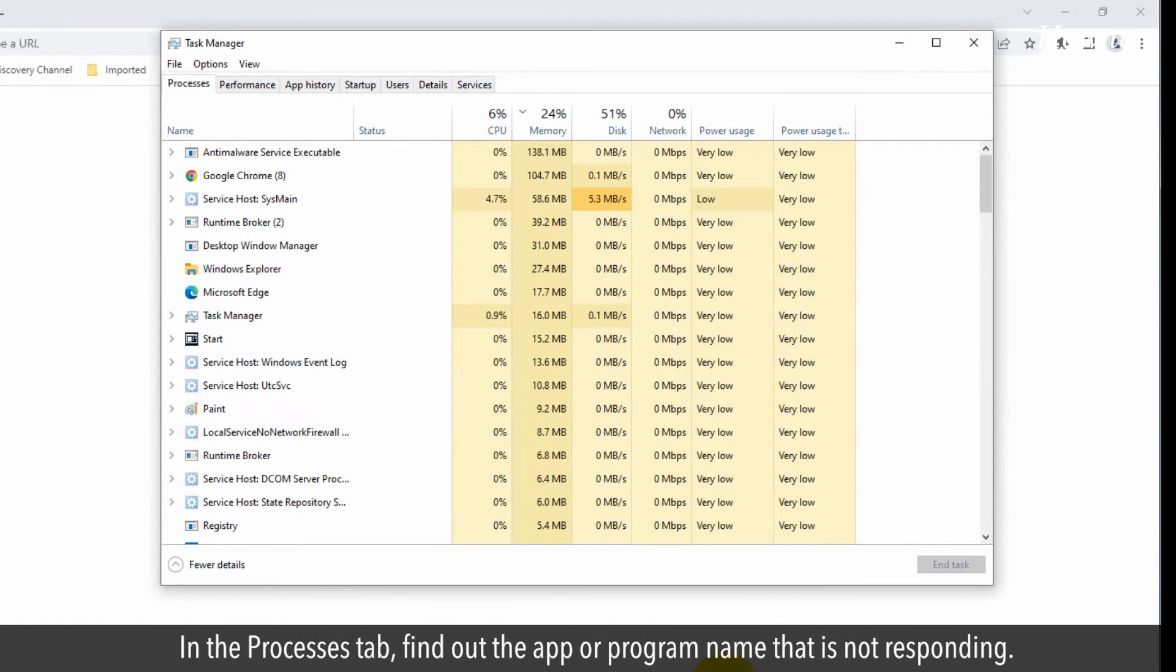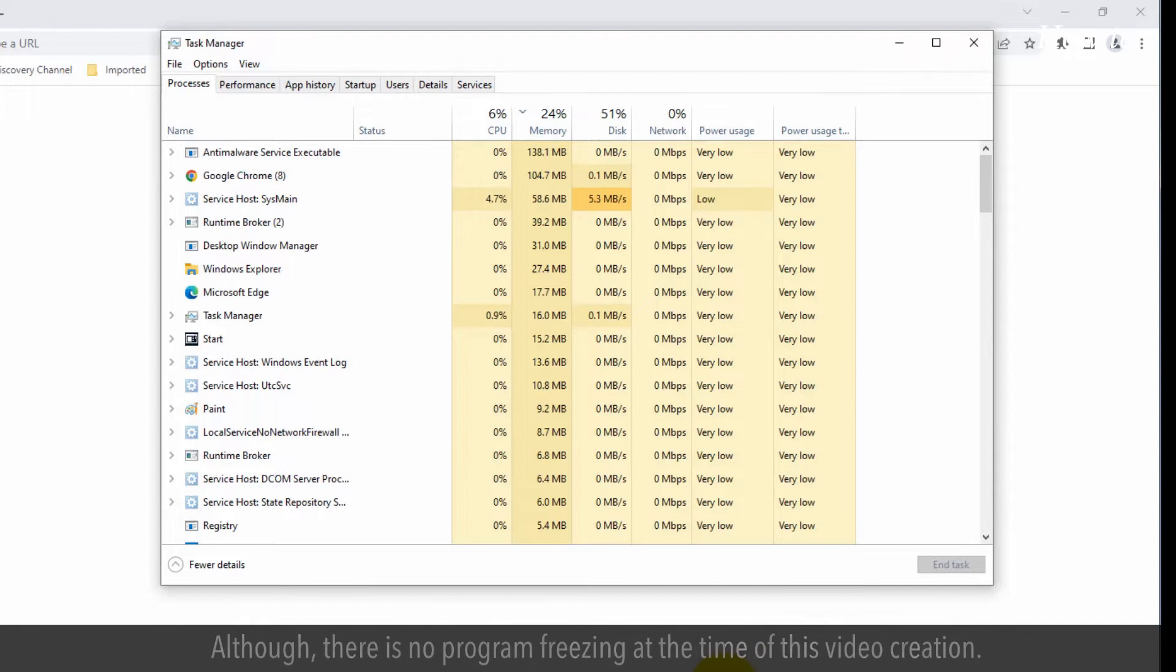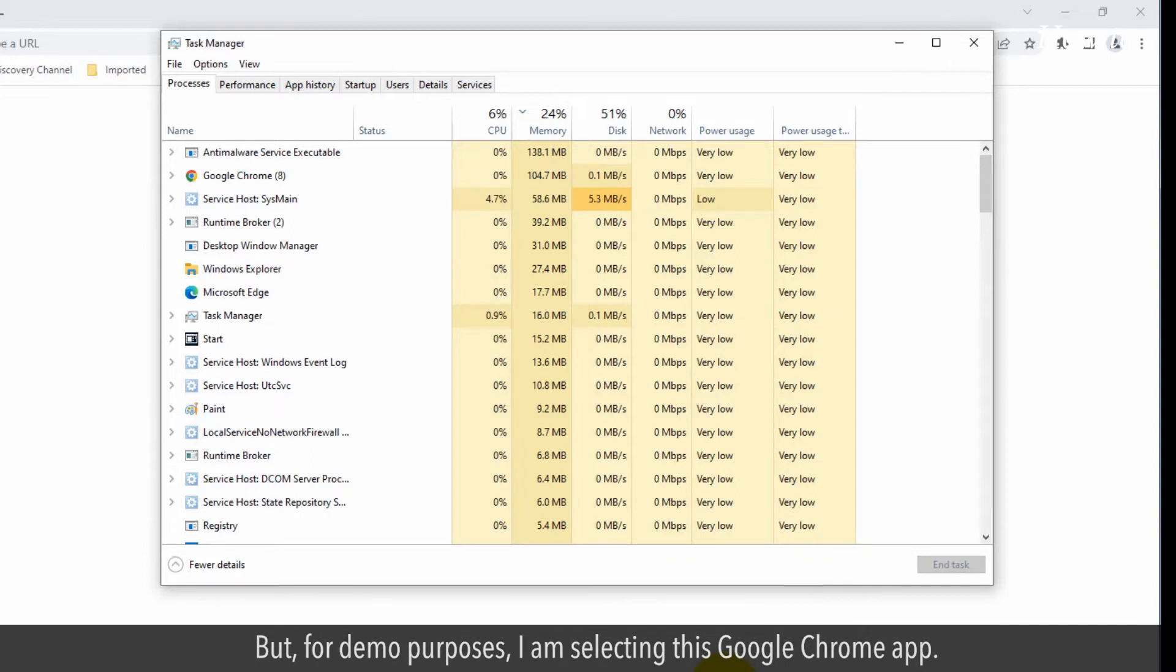In the Processes tab, find out the app or program name that is not responding. Although there is no program freezing at the time of this video creation, for demo purposes, I am selecting this Google Chrome app.